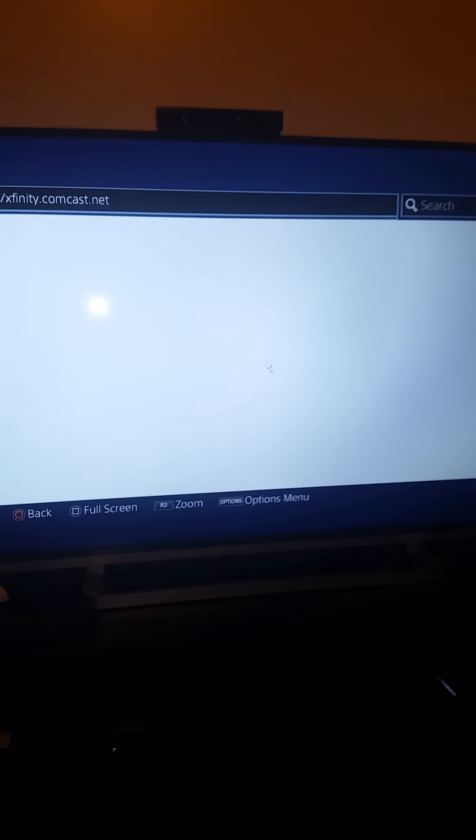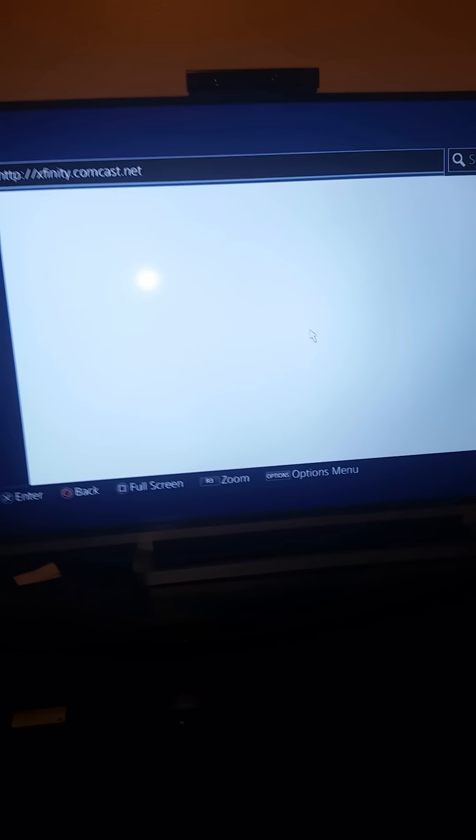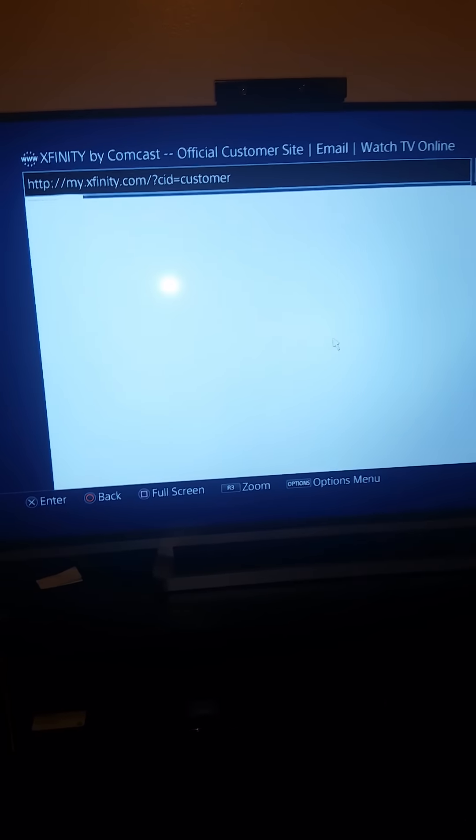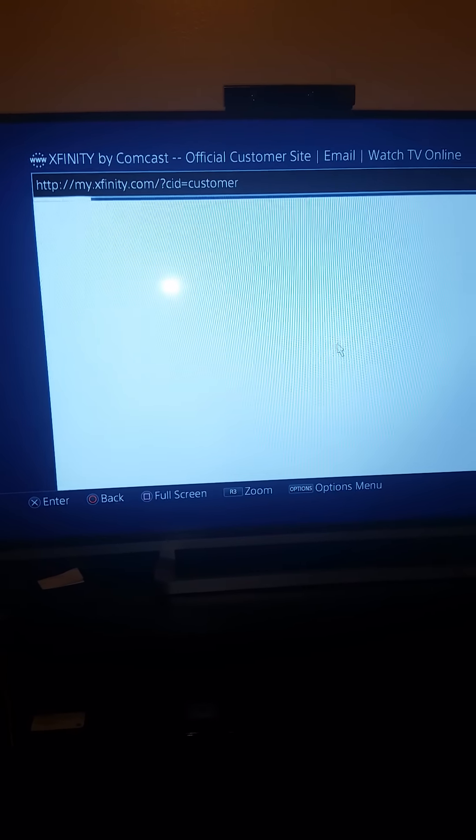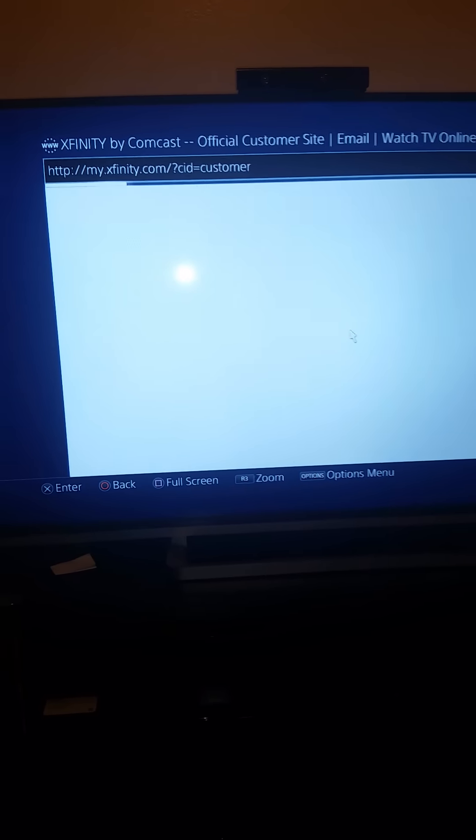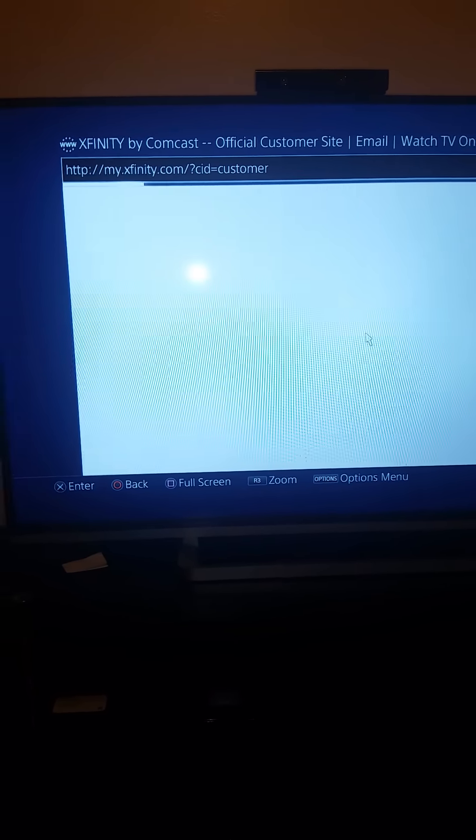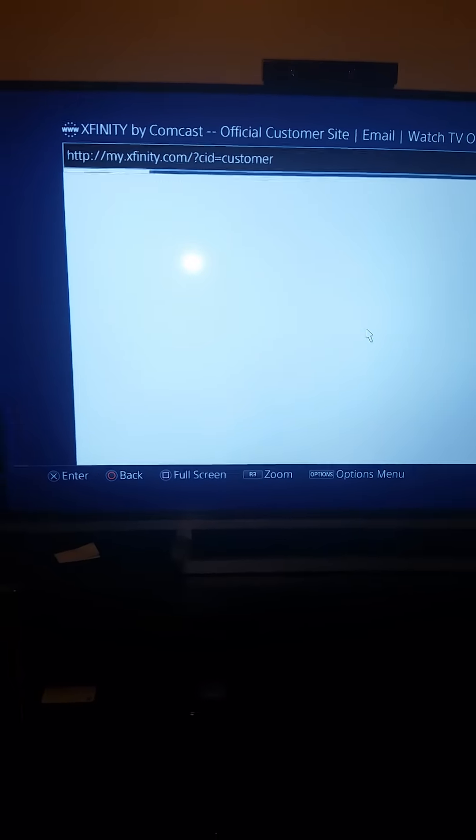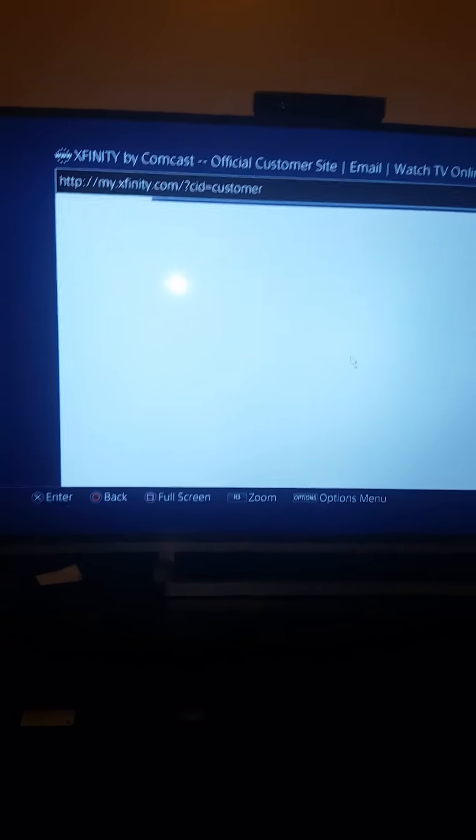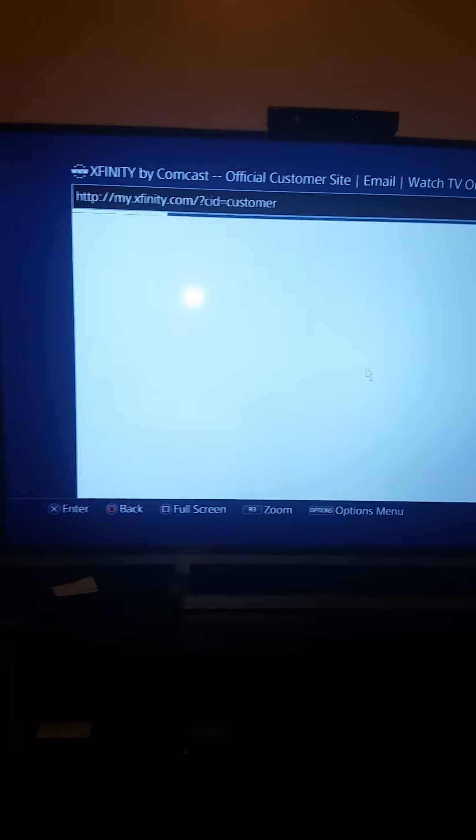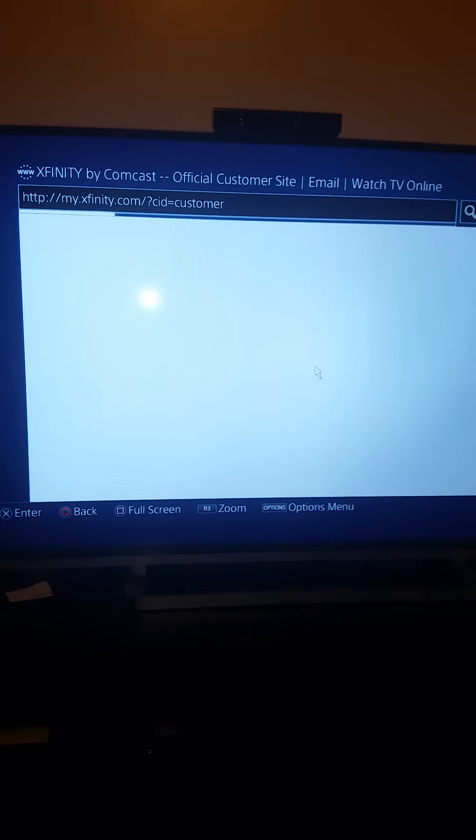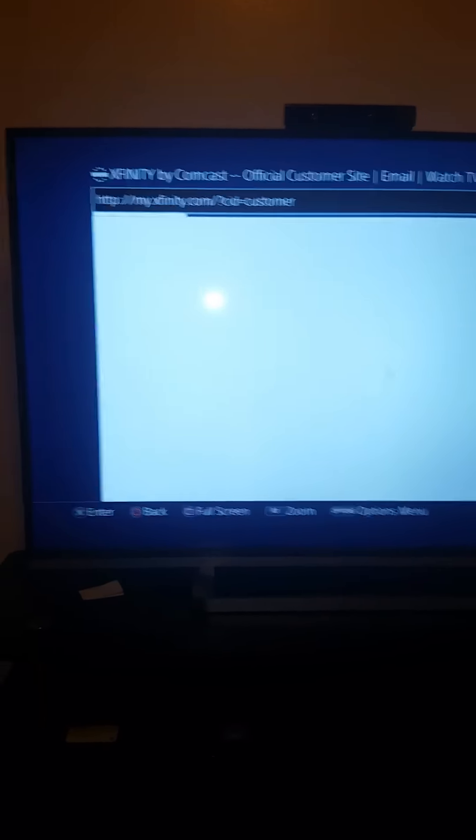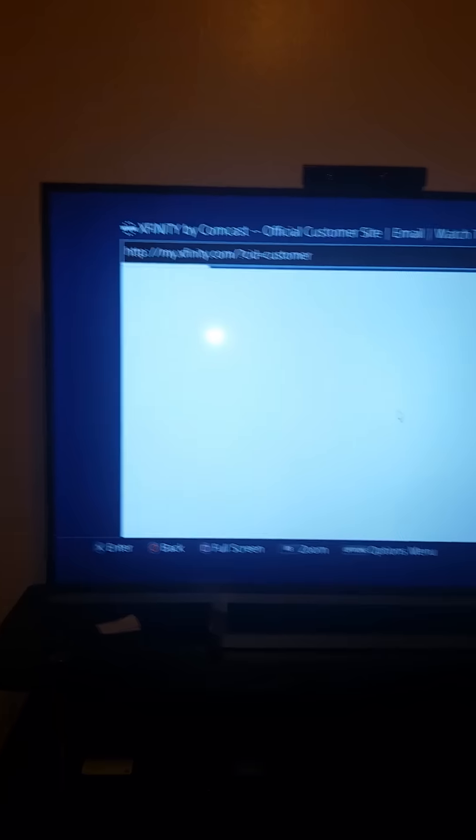Now if it's your first time getting on, it'll say that it ain't loading. I would say leave it up for as long as you can because sometimes it takes longer to connect to the hotspot. Once it loads, the screen will come up and all you'll have to do is log in with your Comcast account.